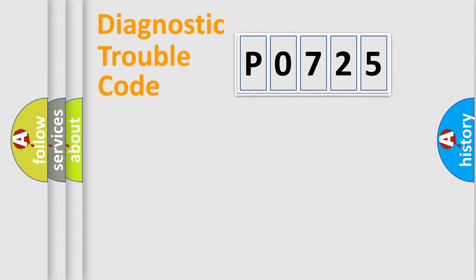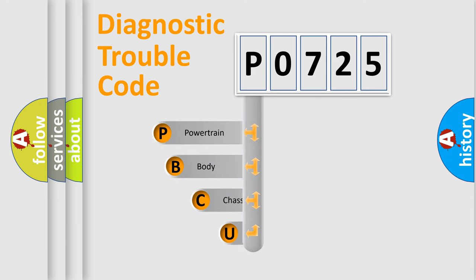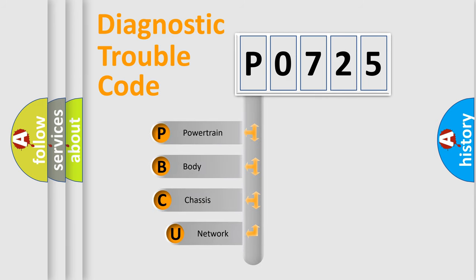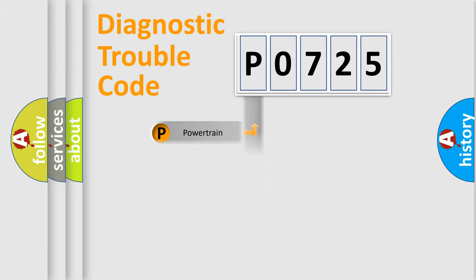First, let's look at the history of diagnostic fault code composition according to the OBD2 protocol. We divide the electric system of automobile into four basic units: powertrain, body, chassis, and network.